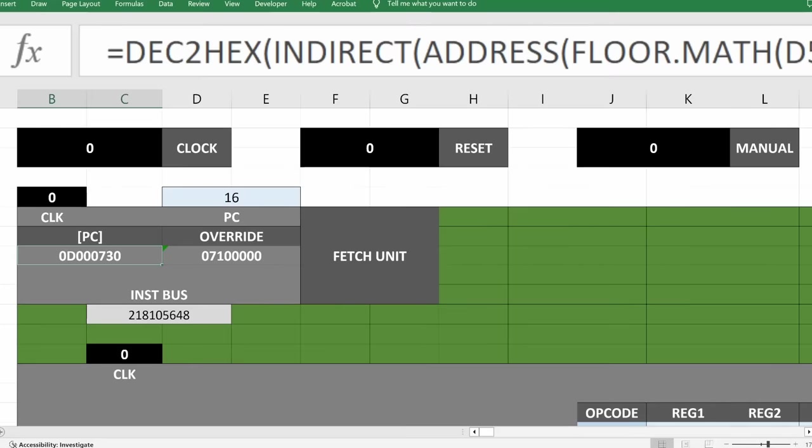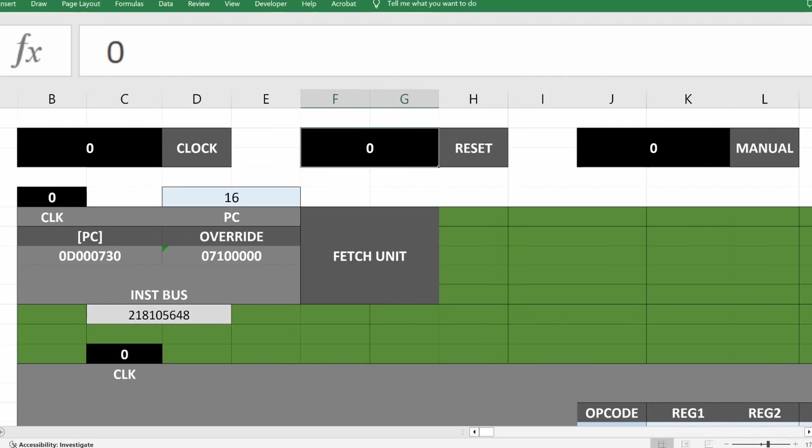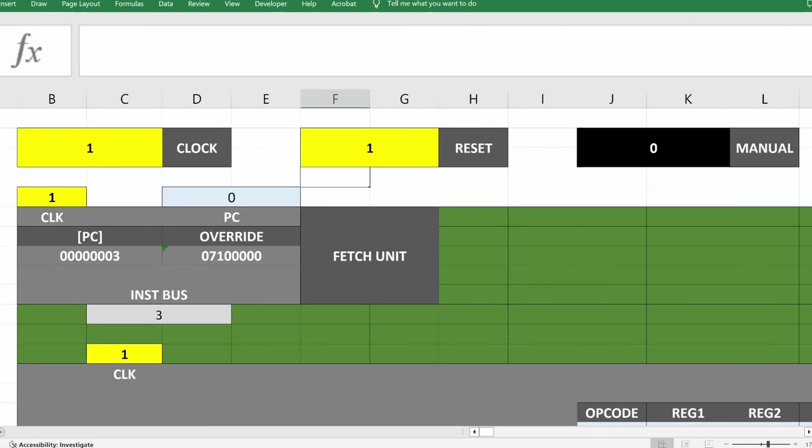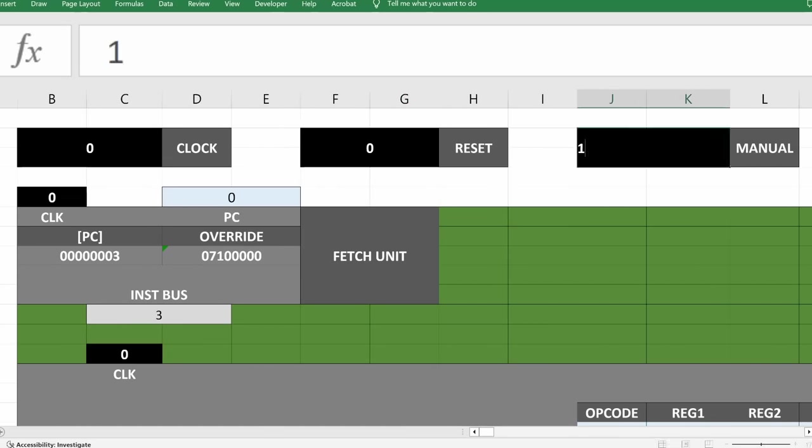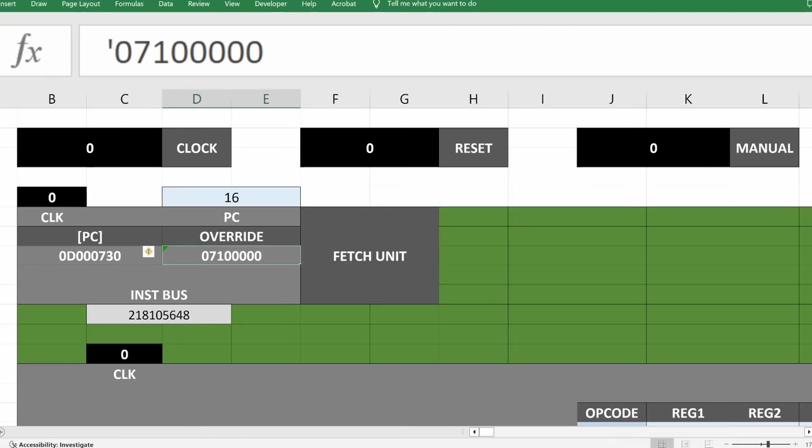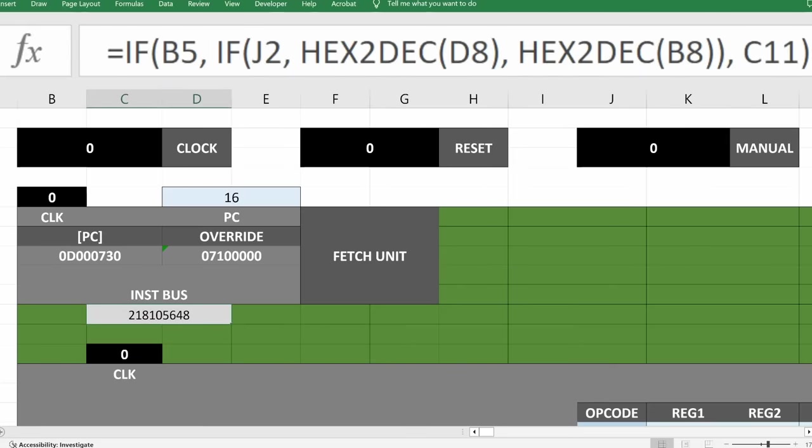Going back to the fetch unit, I can finally finish it to grab two units of memory from the address in the PC register. And now I've also added two buttons on top next to the clock. One of them is reset, which resets the PC and RAM all back to zero, and the other is manual. In manual mode, the instruction is specified by the user in the override slot in the fetch unit. I found this came in very handy when designing and testing things for the CPU. So I've included it as a feature now.